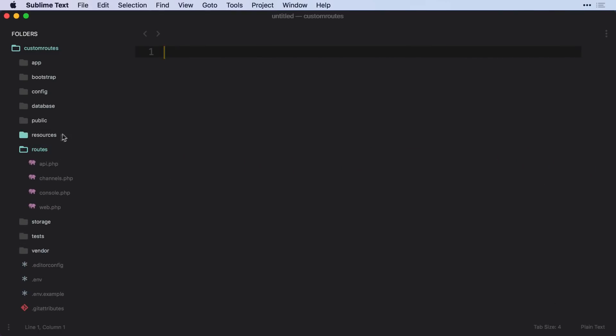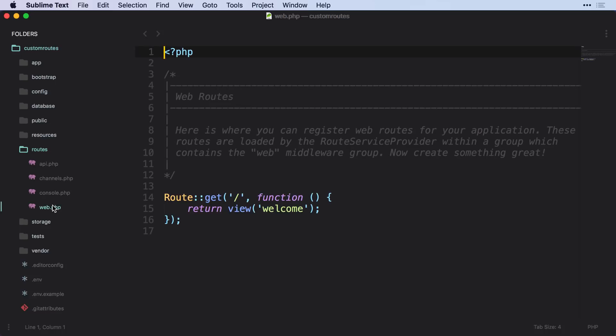And as you know, our routes are inside of the routes folder, and we have API, channels, console, and web.php where we put most of our routes.